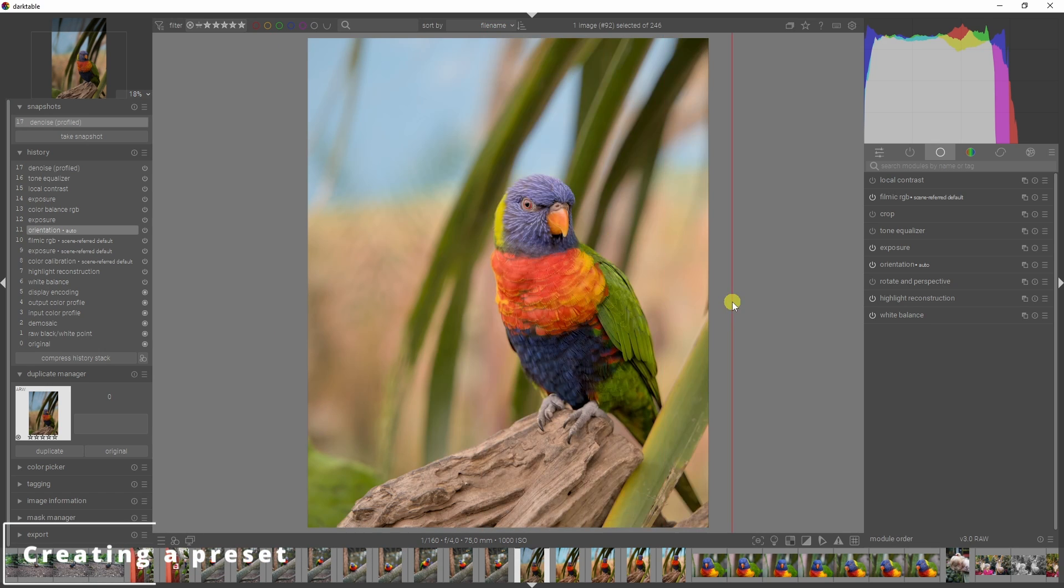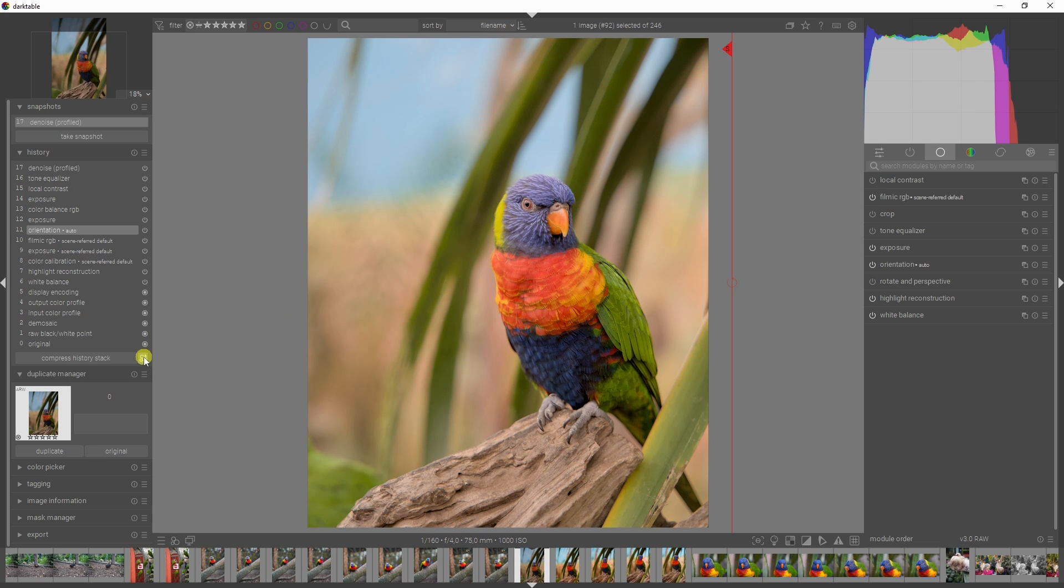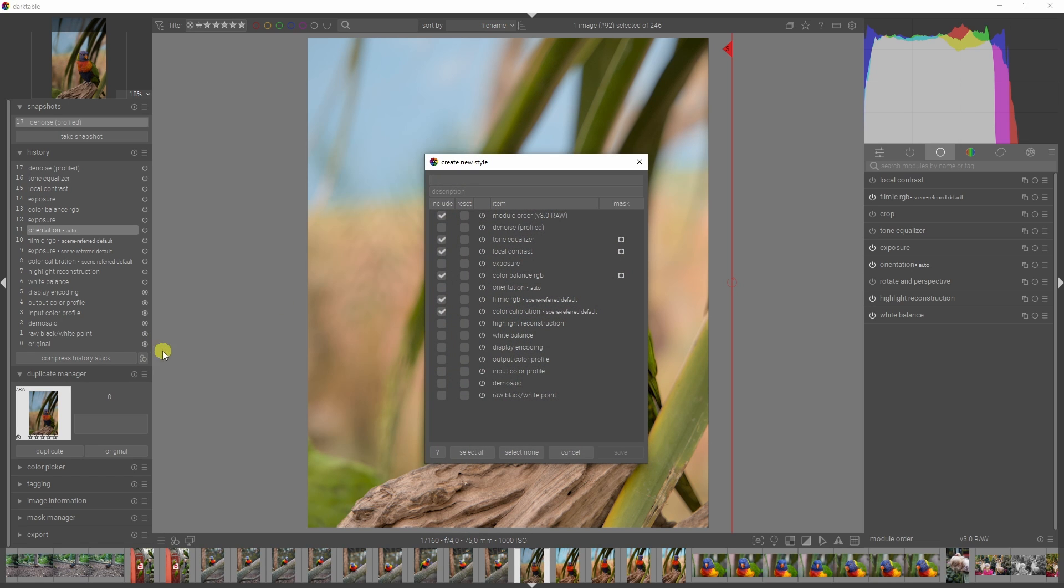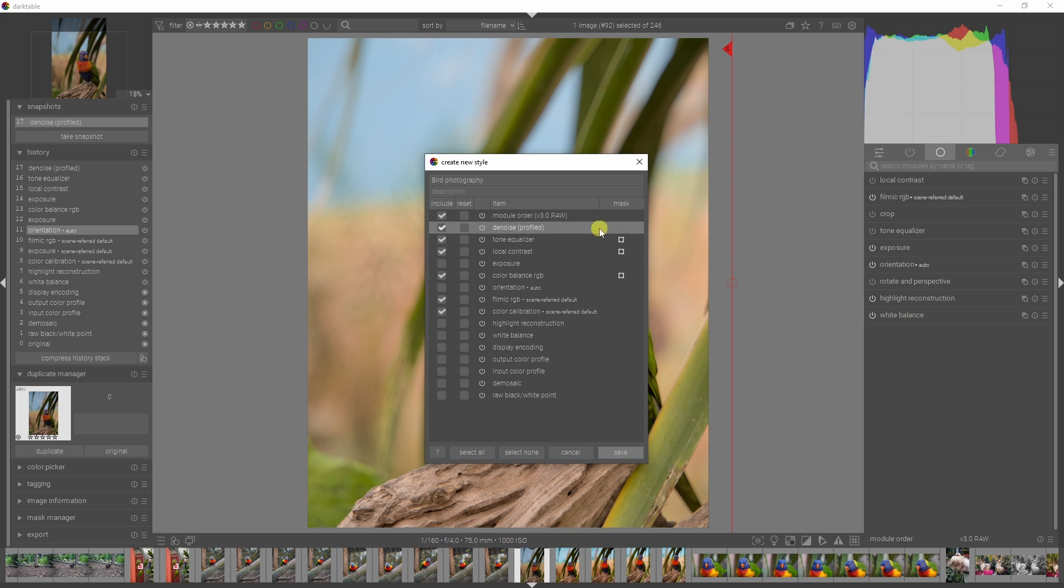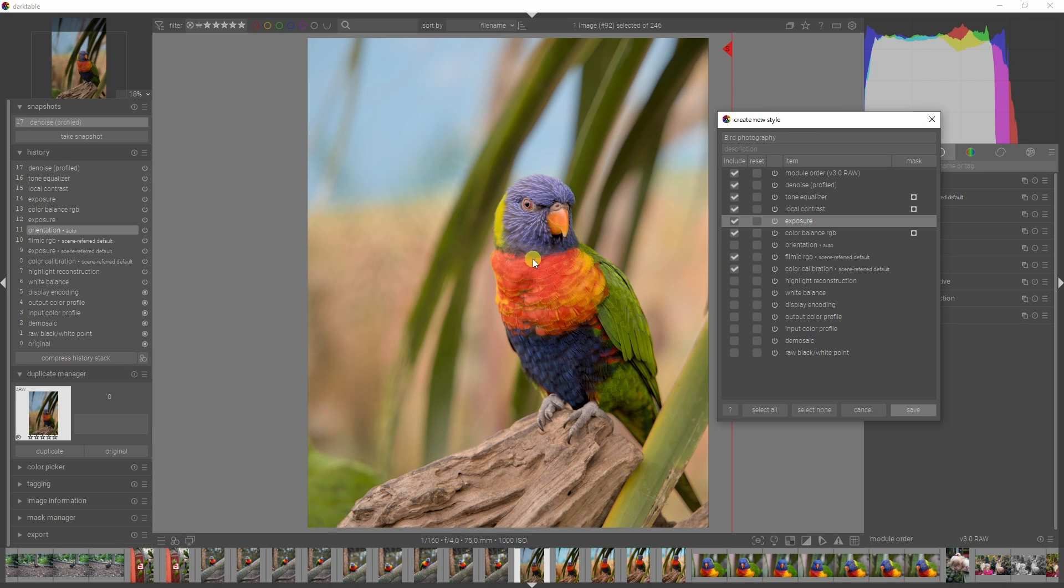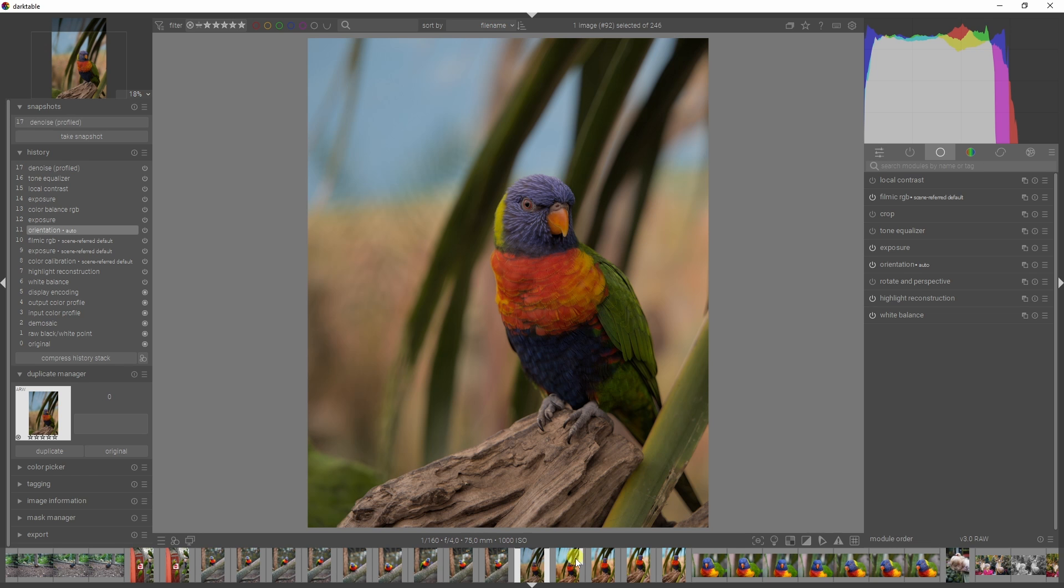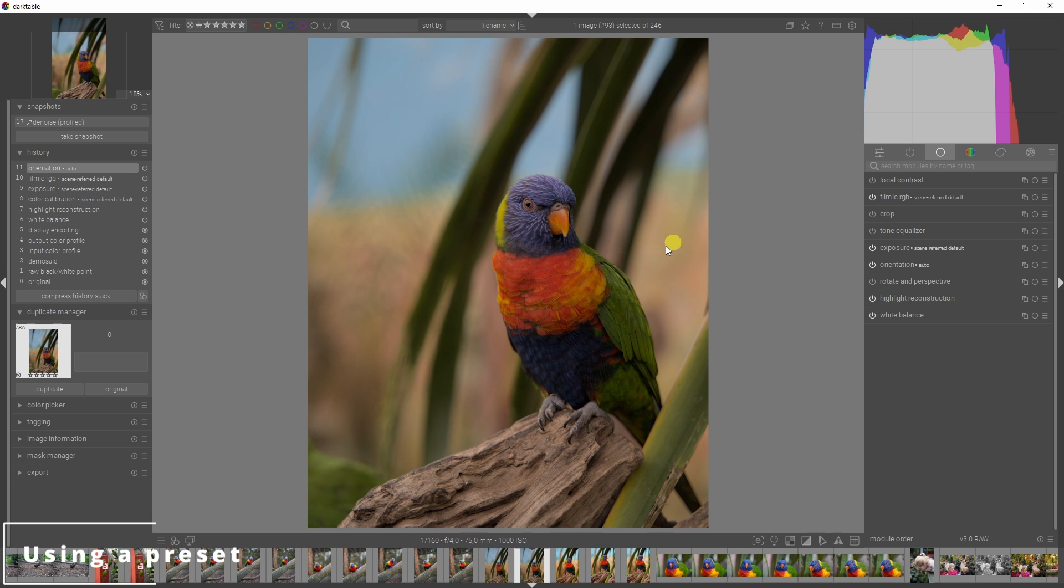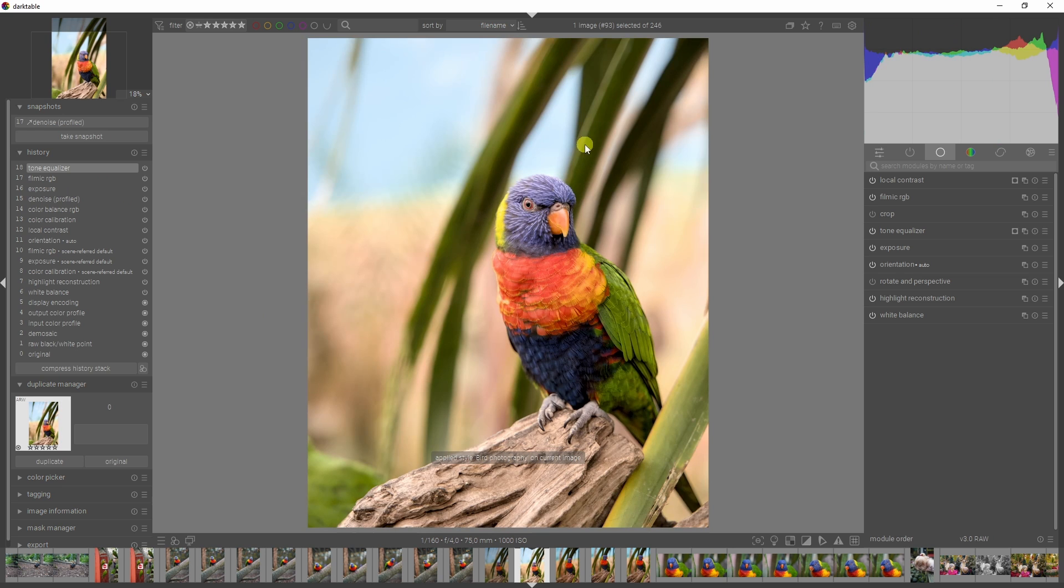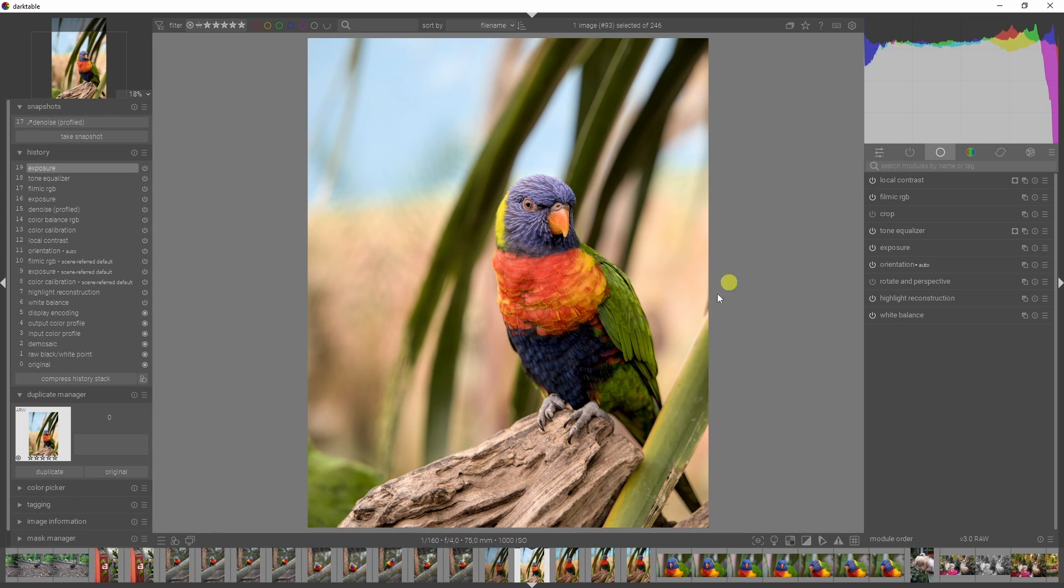This photo turned into this. In the filmstrip, you see similar photos which could use the same edits. Rather than doing everything from scratch again, we can save this as a preset. Go up here beneath the history stack and create a new style. Let's call this bird photography. Now I can choose what I want to save - the denoise one, tone equalizer, local contrast, and basically all the modules that have been used before. These three have a mask, and the position of this bird isn't the same in all the photos, so we would have to look at that. Click save. If we move on to the next photo in the filmstrip, we can apply the same preset by going down here and clicking bird photography. Boom. The same effects have been applied. Obviously it needs some tweaking, but it will take me far less time than doing everything from scratch again.